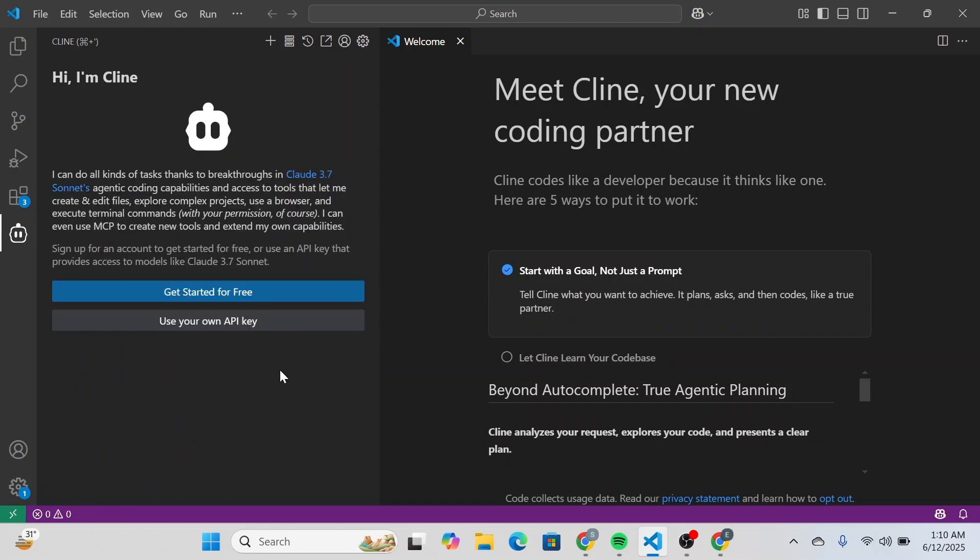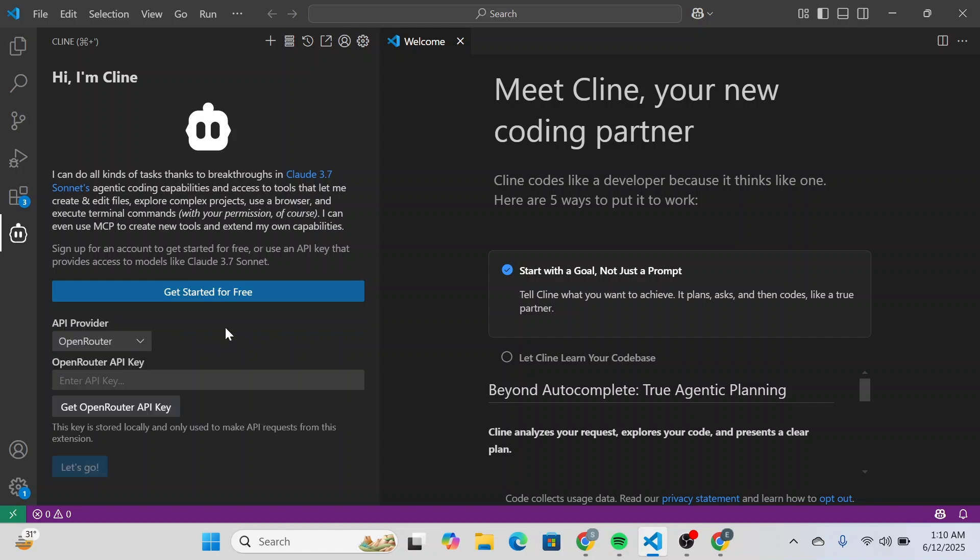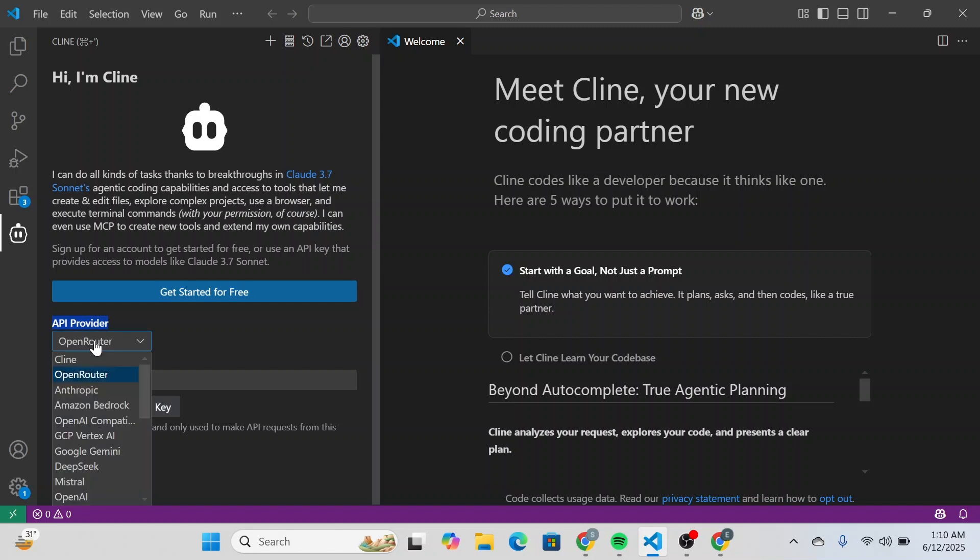What you're going to do is simply click on use your own API key. Then over here you'll be able to see API provider. Here you can see it's an open router but you're going to click on it and you're going to select Anthropic.